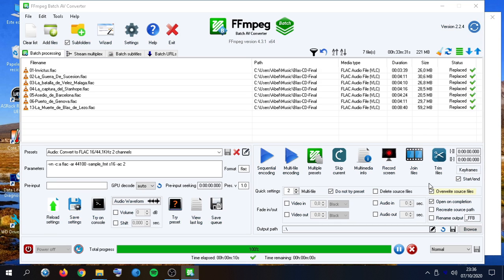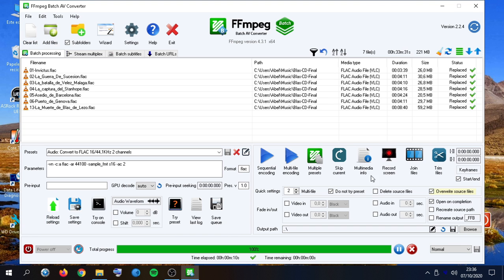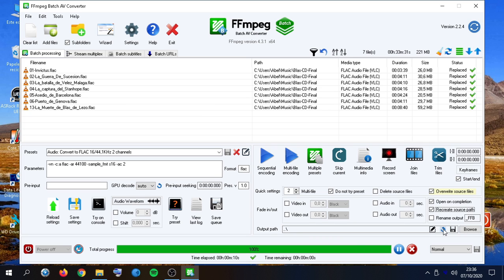That's it. This displays because we have this open on completion check enabled. We can also recreate the source files path onto the output path. We will reset it.